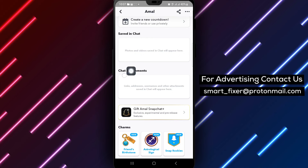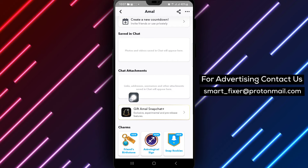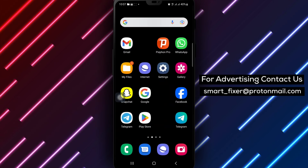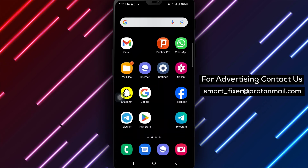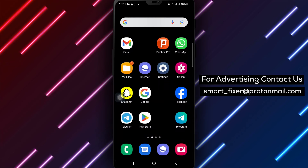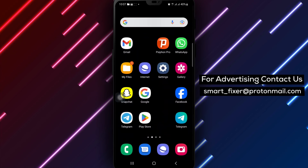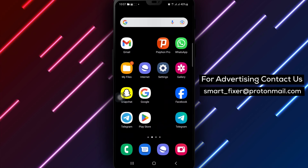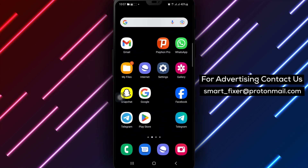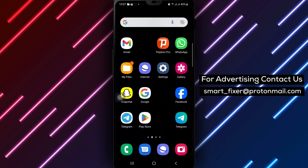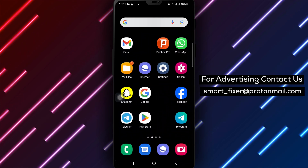Here, you can view and access all the attachments shared in the chat, including photos, videos, links and more. By following these steps, you can easily navigate and explore all the attachment messages shared in your chats on Snapchat, allowing you to revisit and enjoy the content shared by your friends. Thank you for watching and we hope this guide helps you discover and relive the attachment messages shared in your Snapchat chats.